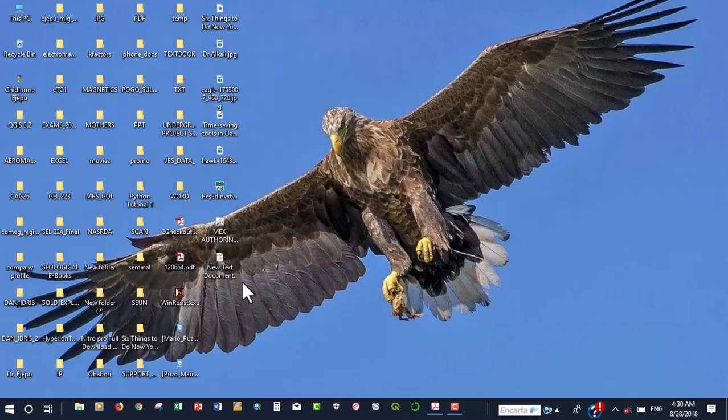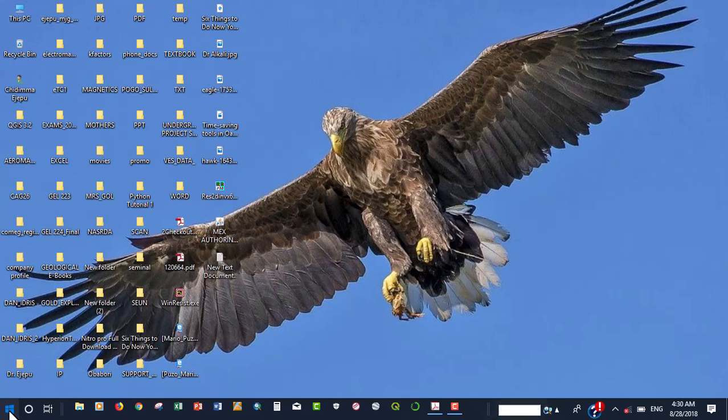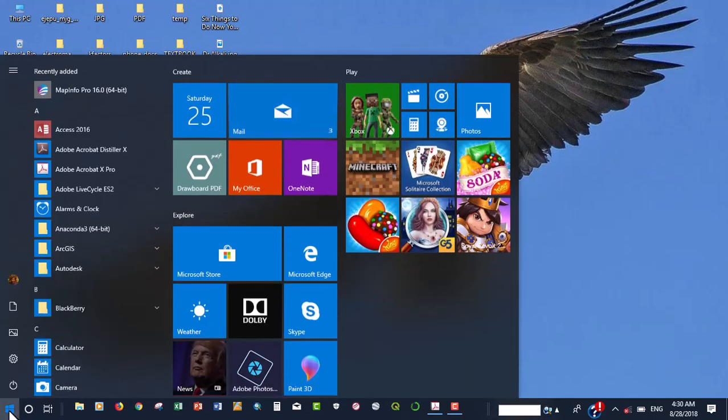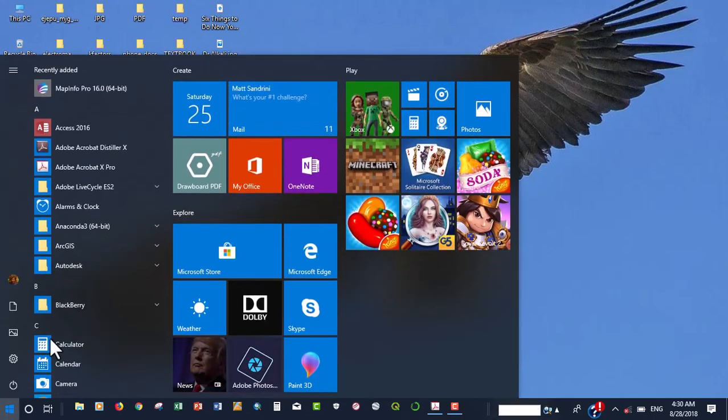For this particular tutorial we're going to be using ENVY 5.3. But before we begin, there are several things that we have to set. If you have got your software installed, I'm using the Windows version 10, you can just go and click on the Windows button.